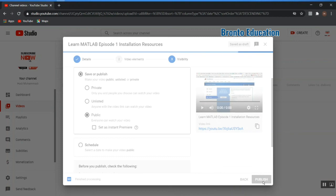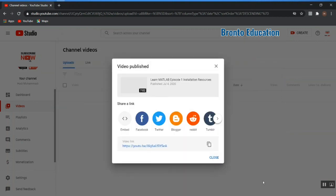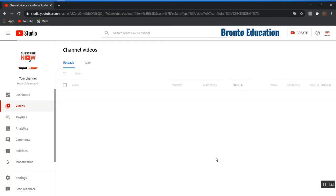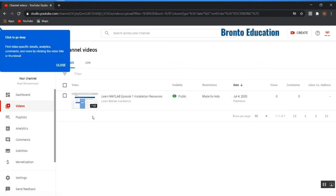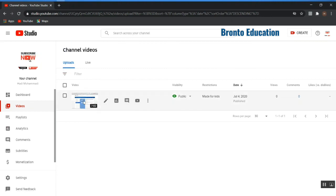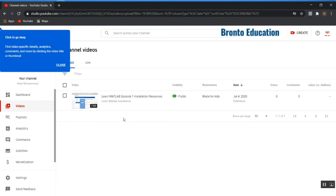I'm going to publish it right now by pressing the publish button. It's now published. This is the link — I can copy and share it to friends through Facebook, Twitter, and so on. This is my first uploaded video. In the next lecture I will show how to add cards and an end screen. Thanks for watching, please subscribe to our channel — Brown Educational — and see you in the next lecture.